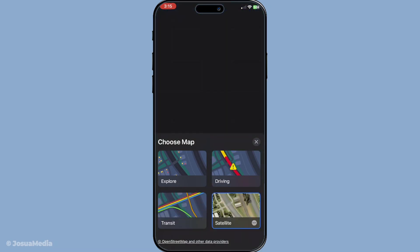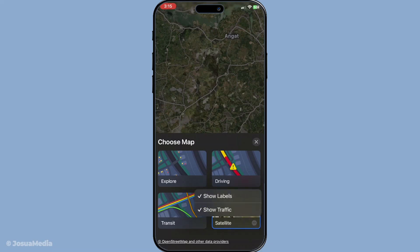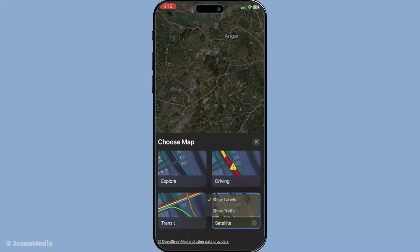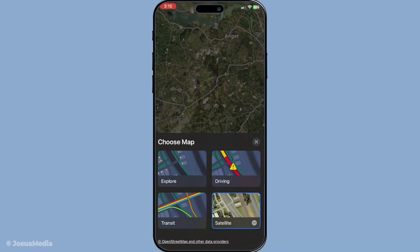Now let's move on to some optional customisations. Depending on the version of iOS your device is running, you'll have access to additional options that can enhance your map experience further. Options include toggles for displaying traffic conditions, enabling or disabling labels, and activating the 3D view for a more dynamic exploration. These extra features really help personalise the means by which you navigate roads and locations, offering you a greater sense of control over what information is most important to you during your journeys.